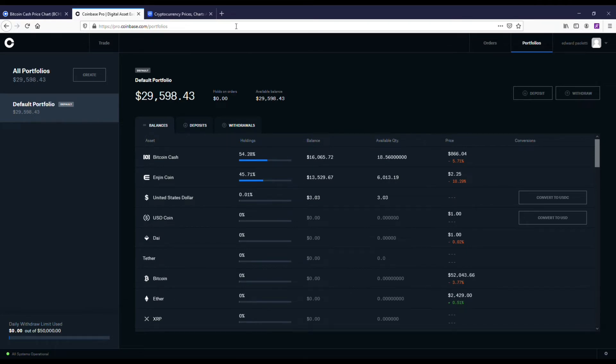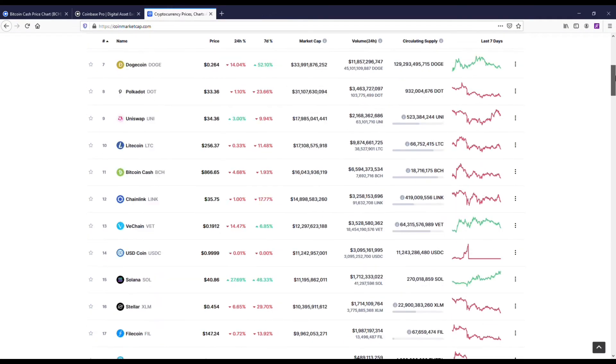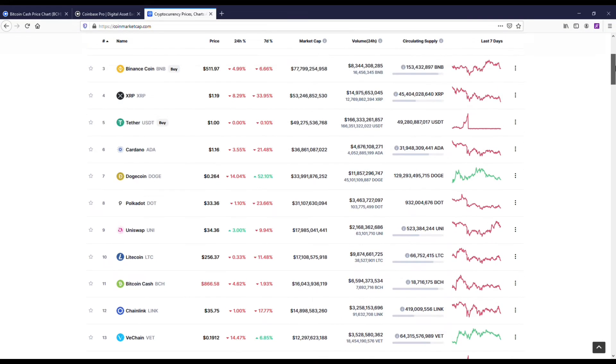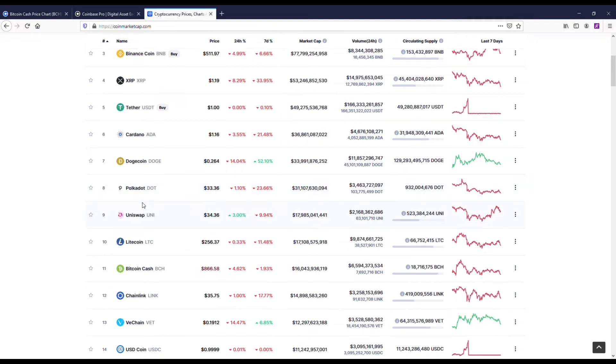I do own some here on Coinbase Pro, but I also own some on Robinhood. I have a little bit over 50,000 total that I own in Bitcoin Cash right now that I purchased. I actually have quite a bit on it.